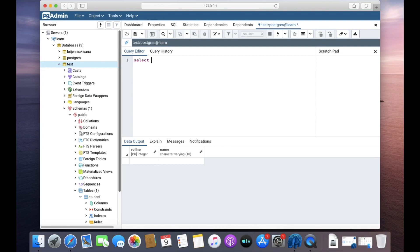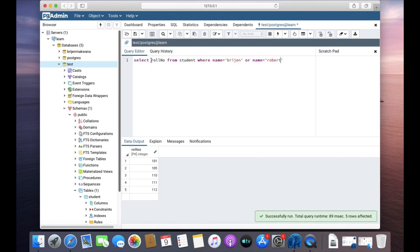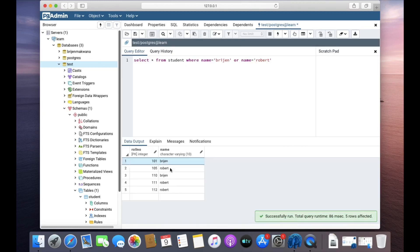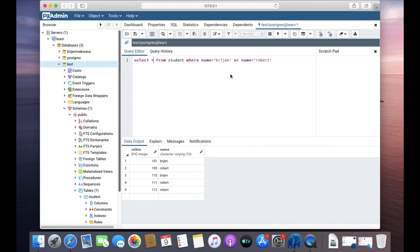Let me write a simple query: select all columns from the student table where name is equal to 'vchain' OR name is equal to 'robot'. Here you can see vchain comes twice in the table and robot comes thrice, so there are a total of 5 rows that we will get. I can write star here and you can see the results. So this is how you can use the OR operator to join multiple conditions in your SQL query. Thanks for watching.